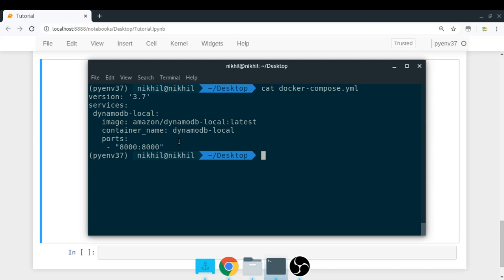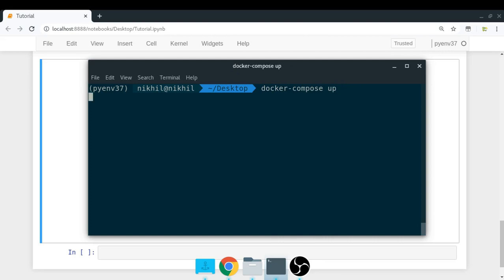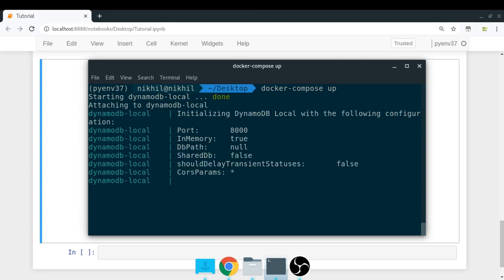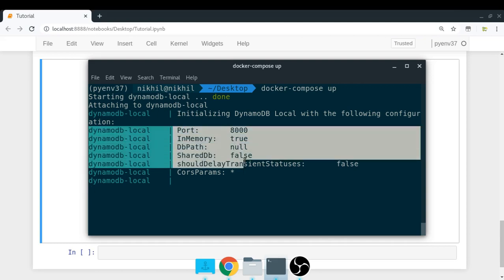Once you have that YAML file, you need to run 'docker-compose up' inside the same directory. As you can see, it is starting my container 'dynamodb-local' and initializing it with all this configuration.